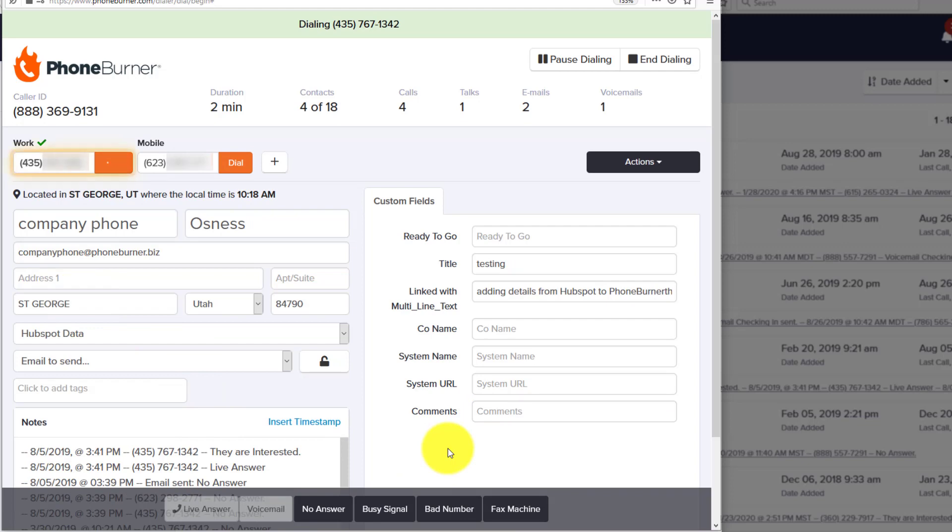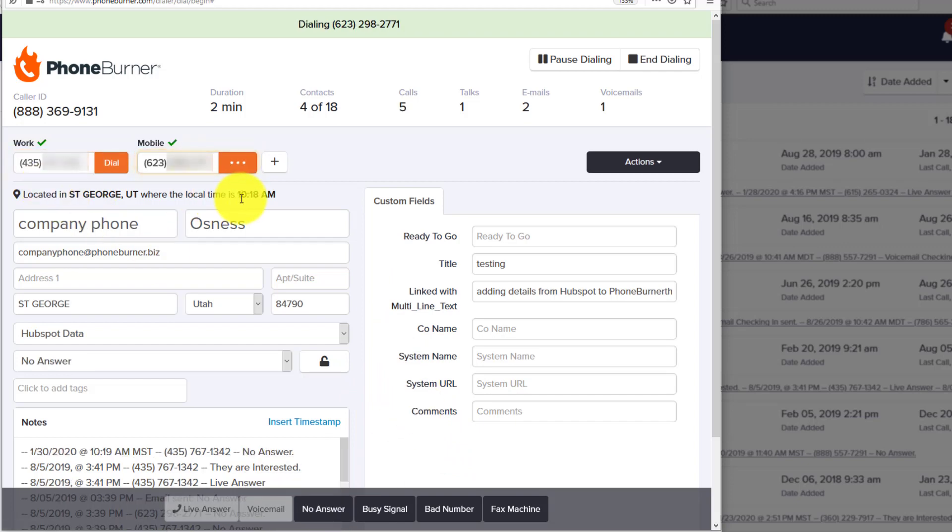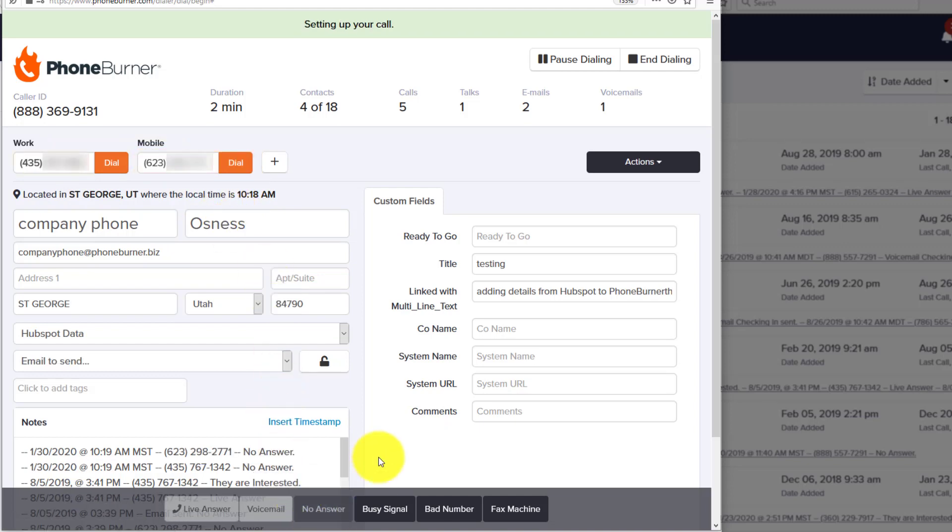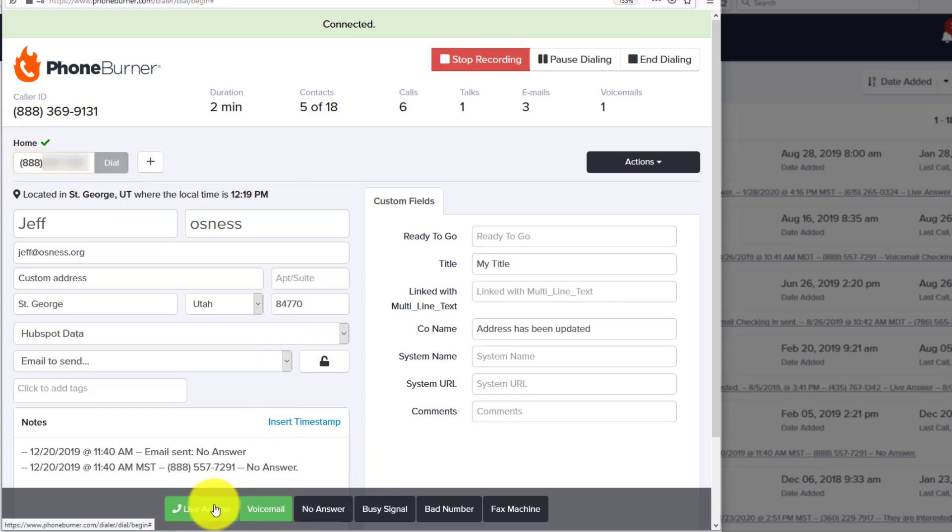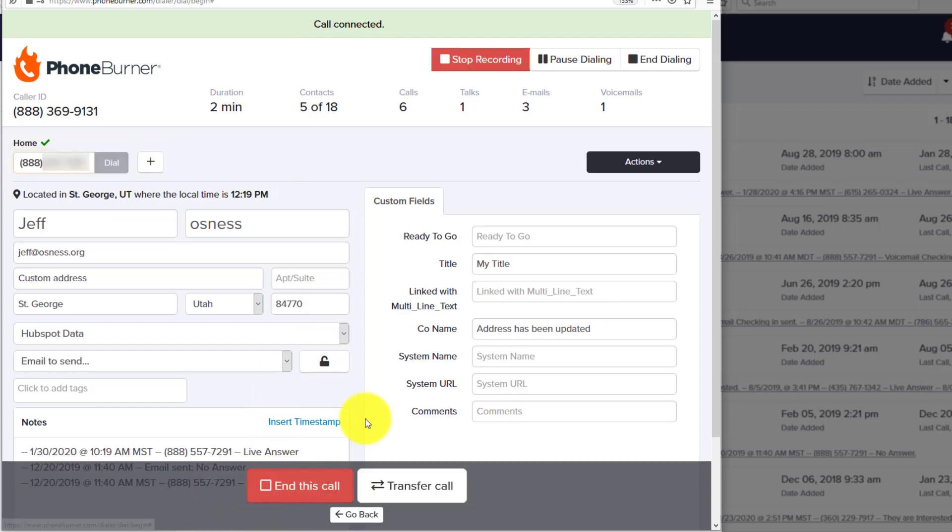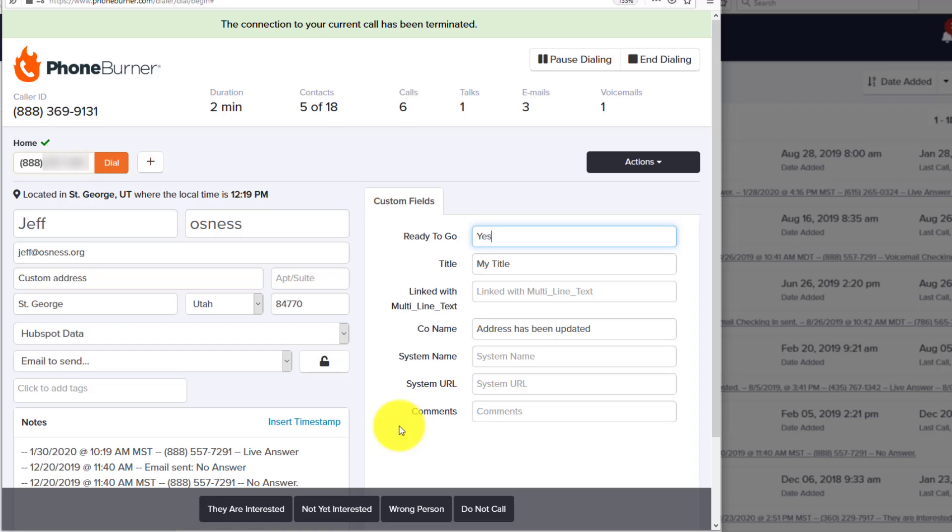Now we're calling Mr. Company Phone, Osnes. Let's say it's a No Answer, so we hit the No Answer button. He's got two phone numbers, so it immediately moved on to the next number. I'm going to mark this one as No Answer as well and move on to the next call. Let's say this one answers, so we hit Live Answer, End the Call. As you can see, we can easily move from one call to the next using the power of PhoneBurner. We can update records as needed. Because we've linked these specific custom fields between the two systems, the data will start syncing back and forth.